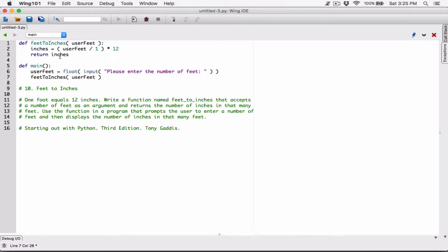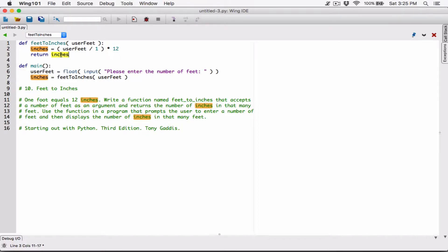The way the function works, it returns the inches. So we need a place to store it. Let's define a variable and call it inches. This inches variable is not the same as this inches variable. This inches variable is only working in this feed2inches function, and this inches variable is only working in this main function.